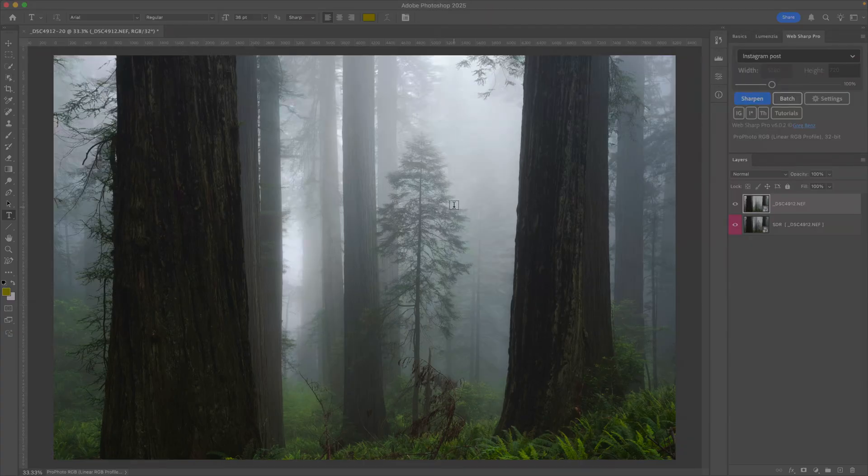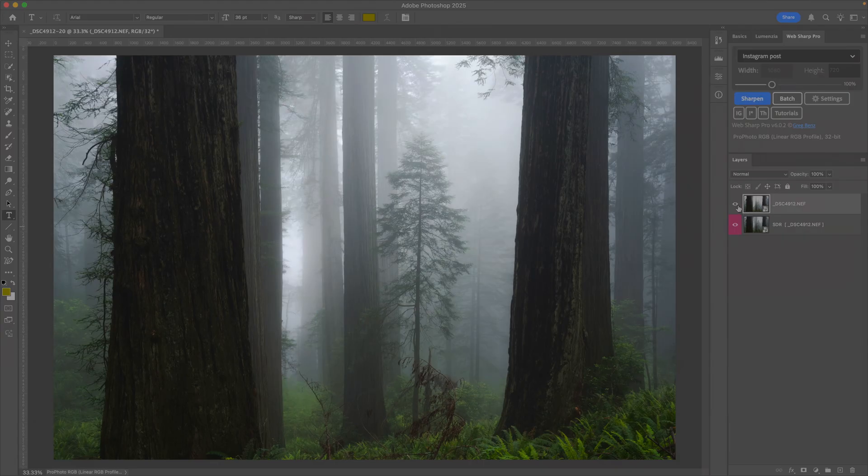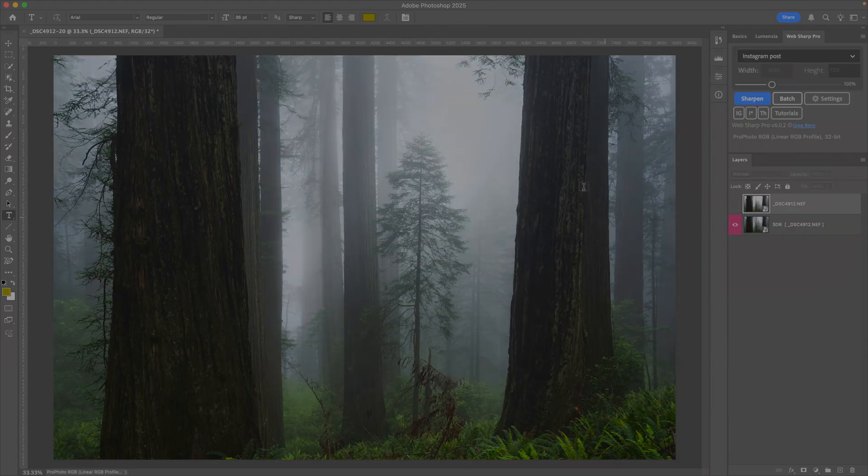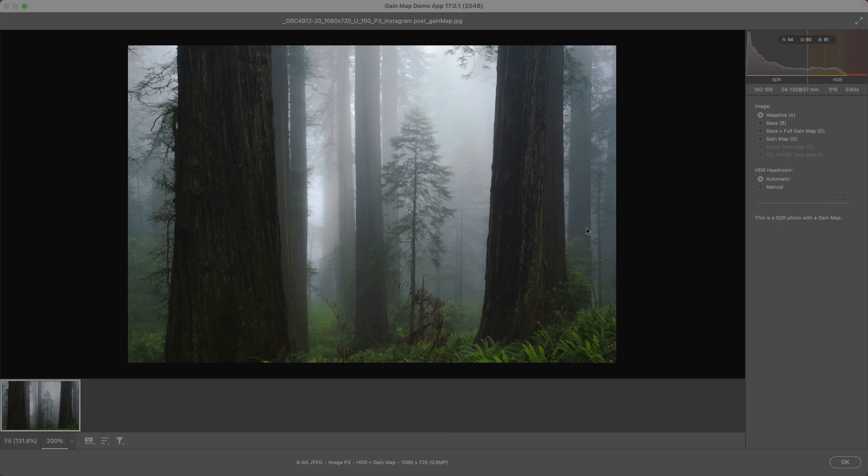At the same time, we also want to have the SDR. So here's the SDR in our original source file. And then in the demo app, you can see the SDR version by simply controlling the headroom. So under automatic, it's using the headroom of my display.